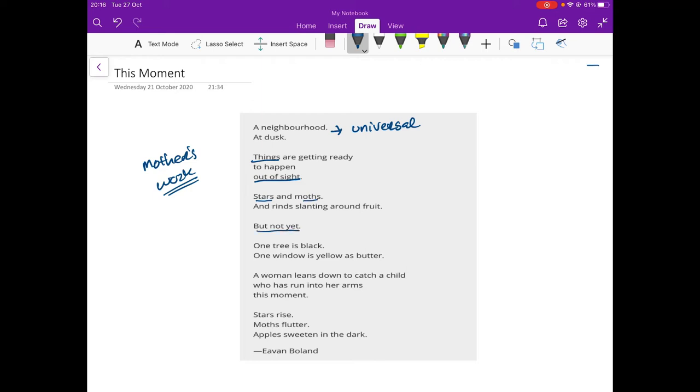But not yet. There's a sense of suspense here. They're waiting. The stars are waiting. The moths are waiting. The rinds that come around the fruit, the outside, the skin, it's waiting. What's it waiting on? We don't know.